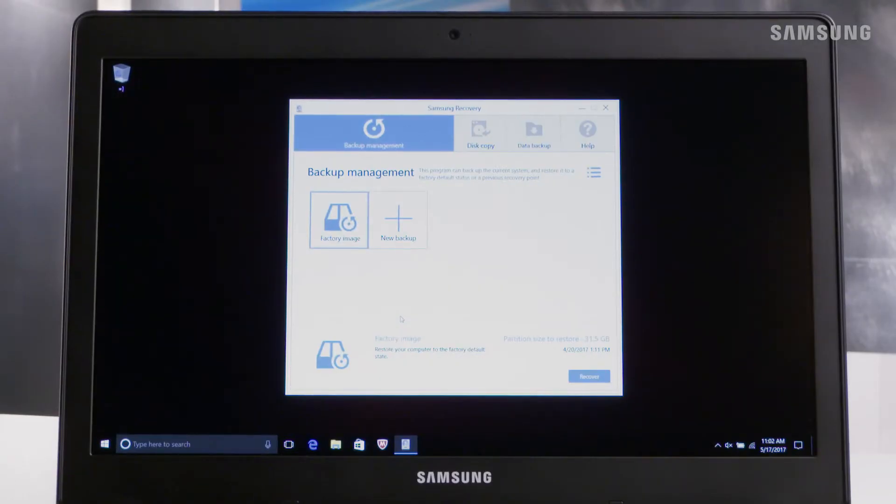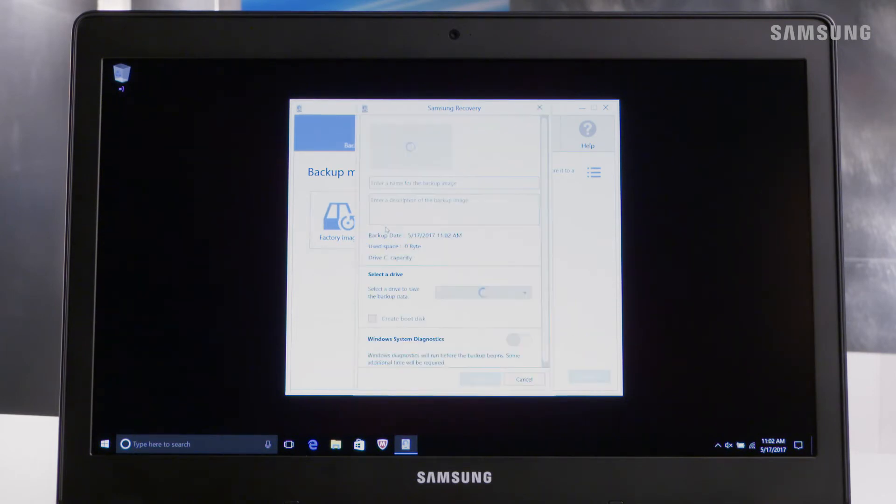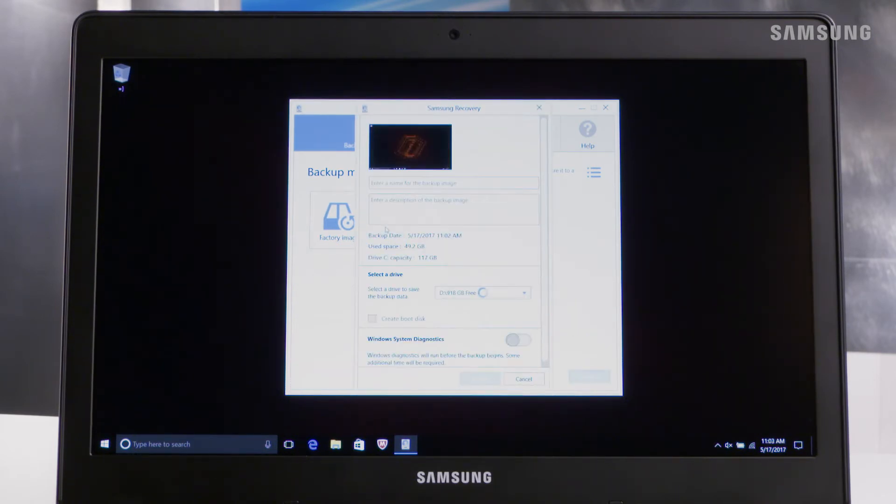Now we're going to create a new backup. You can backup within the system or on an external storage device. You'll want to make sure your Odyssey is plugged into a power source during the backup though.